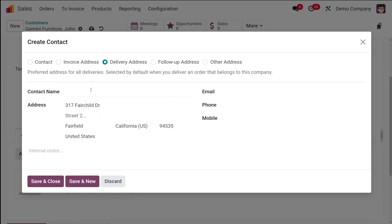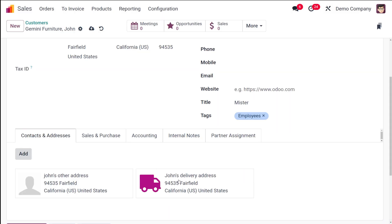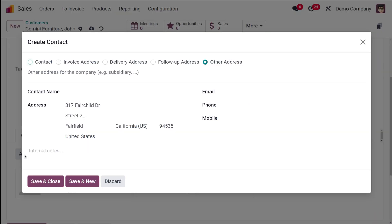Now I'll add one more — a Delivery Address for John. I'll name it John's Delivery Address. Again, if you don't enter an address it takes the parent company's address; you can change it if needed. Phone, email, and mobile fields are there. Save and close — the delivery address is added. You can add as many addresses as you want.